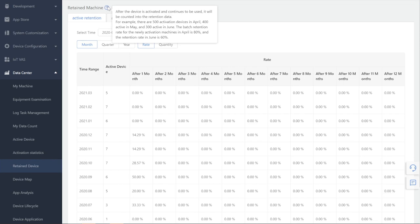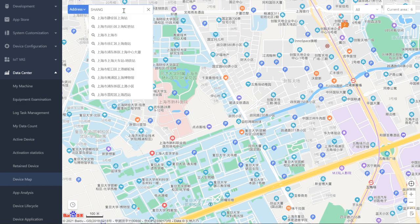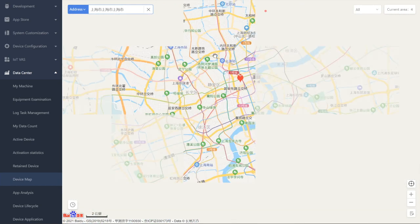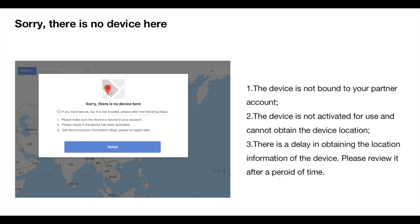Machine Map: the machine can be positioned to the current geographical location by network or GPS, and the channel partner can check the distribution of their machines. Steps: tap Data Center, click Machine Position. The Sami device can locate the current geographical location through mobile network, Wi-Fi, or GPS, and synchronize the collected data to Sami Cloud. If you see the message 'Sorry, there is no device here' while using the machine map, the following reasons are possible: the device is not bound to your partner account; the device is not activated and cannot obtain the device location; or there is a delay in obtaining the location information — please review it after a period of time.